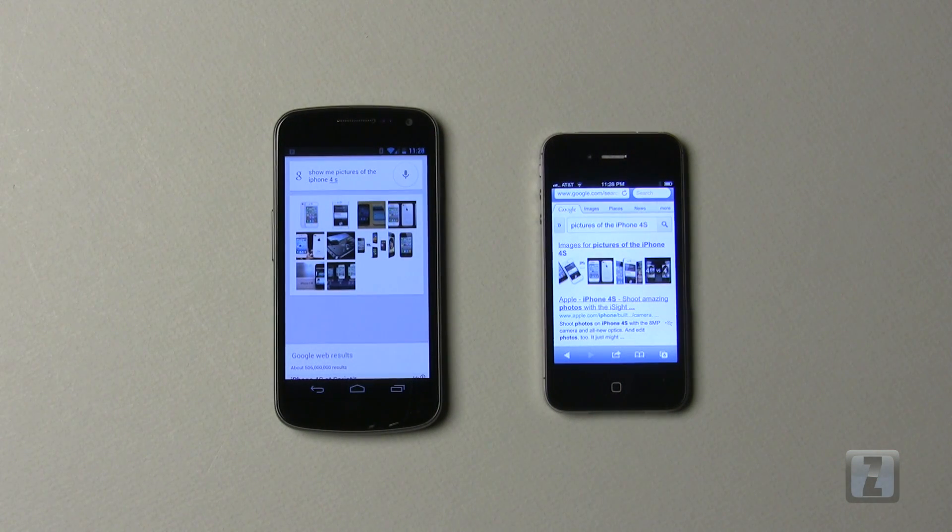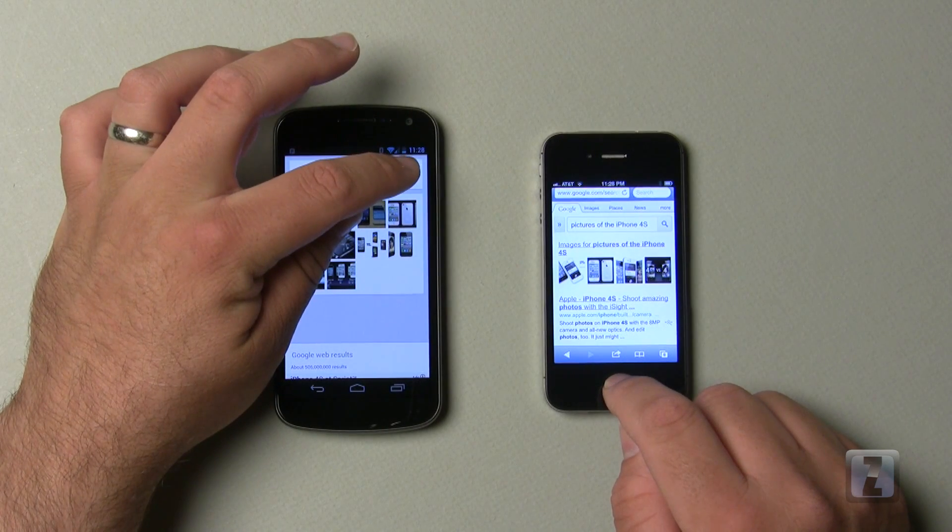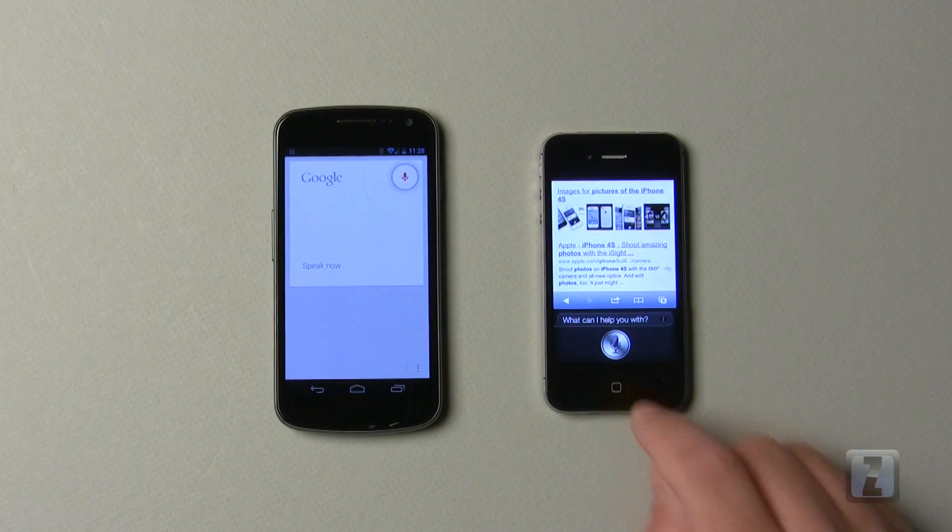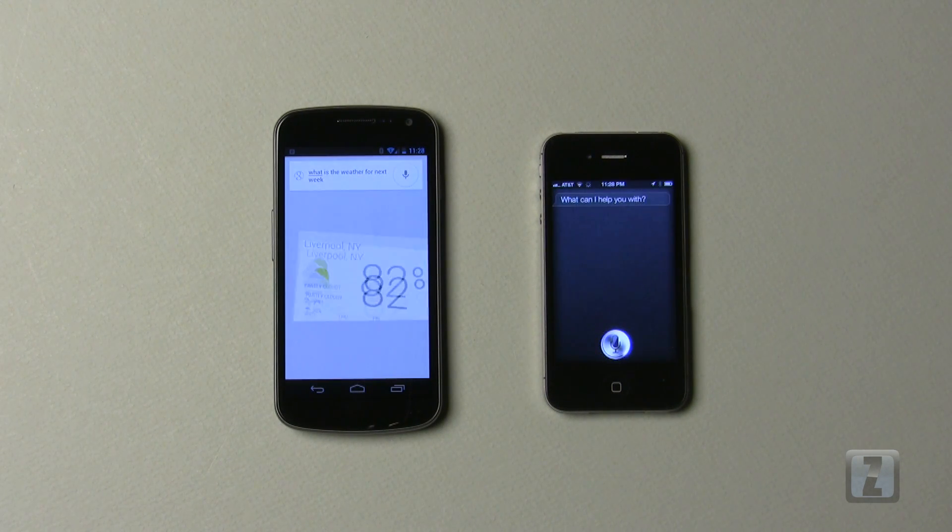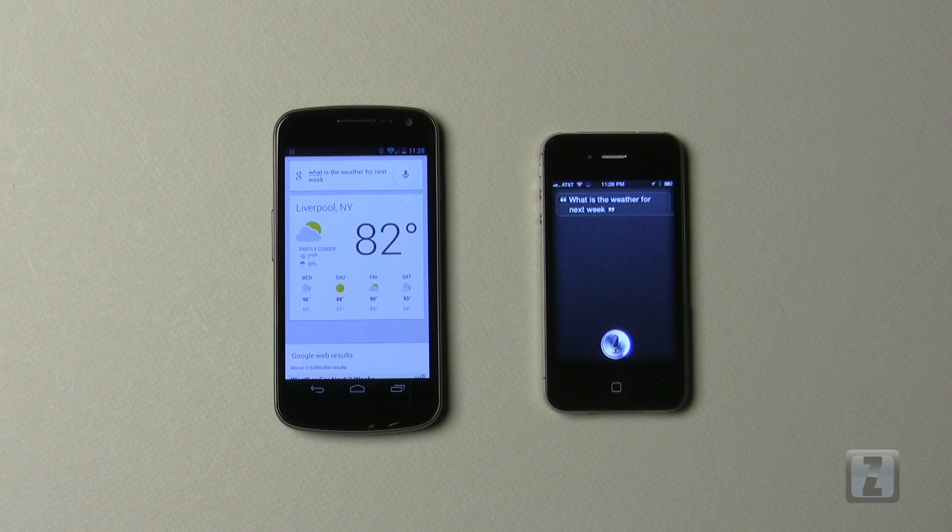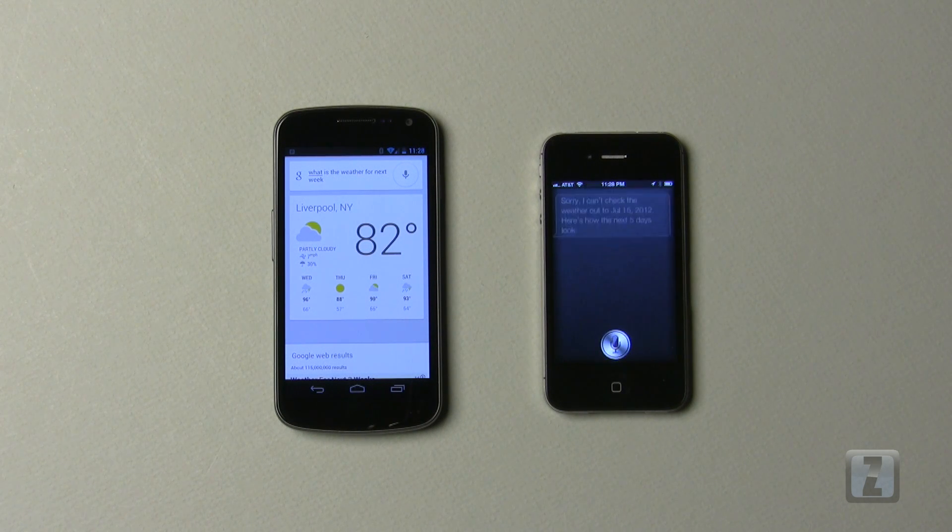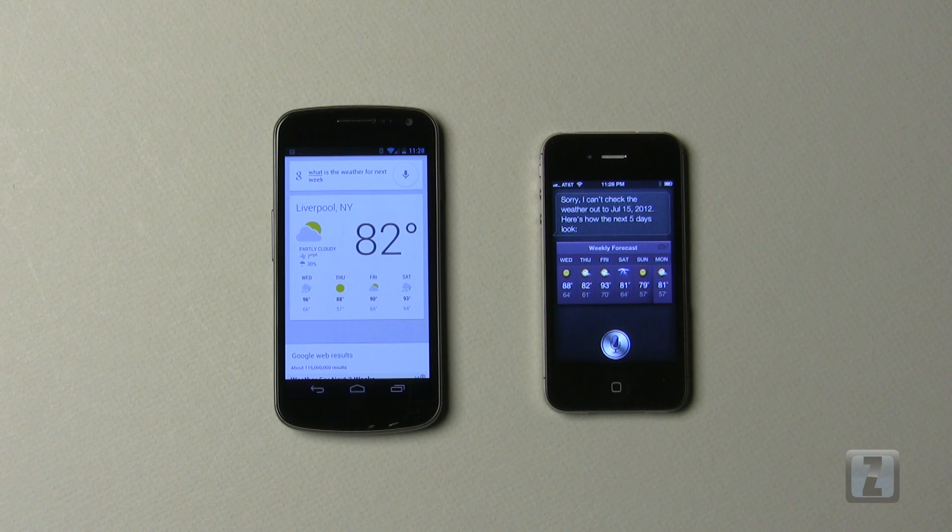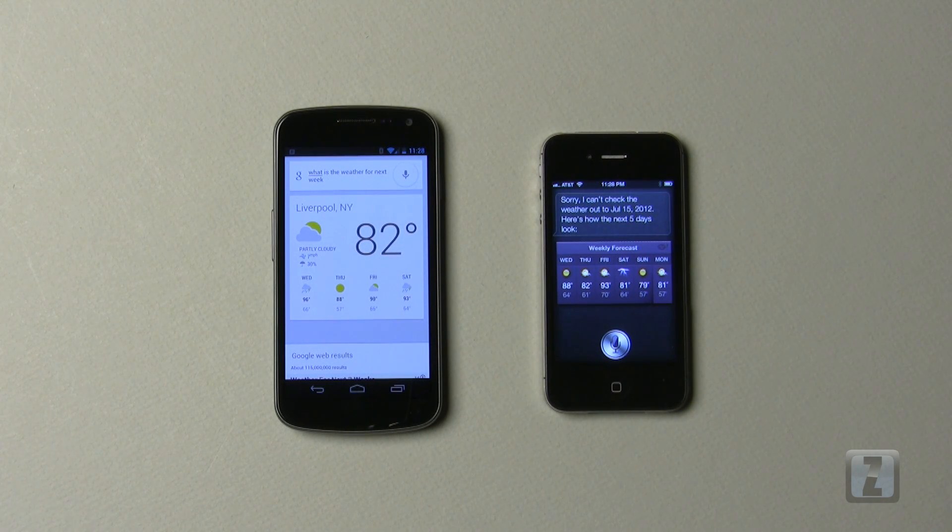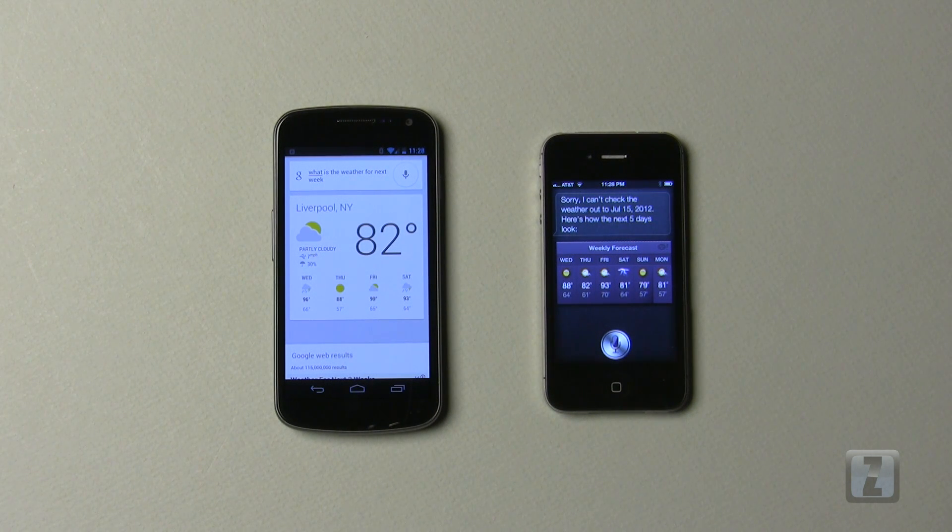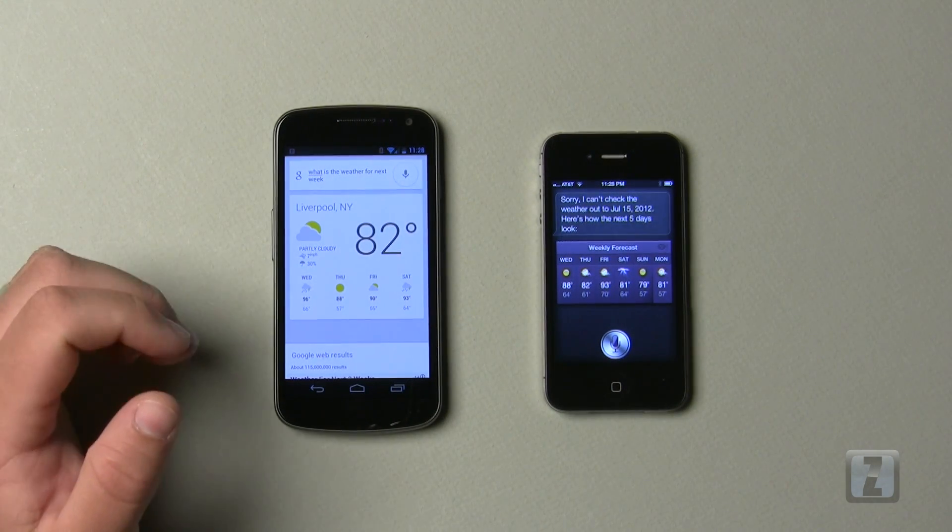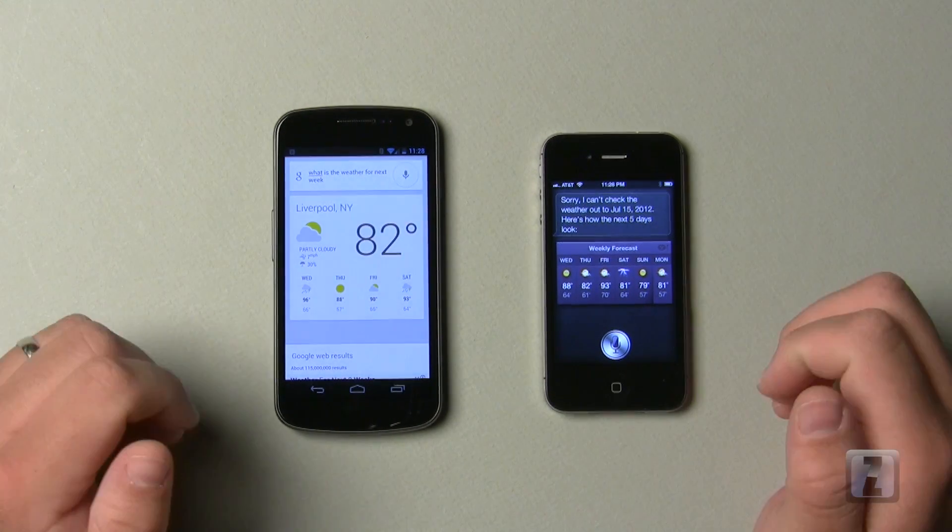Let's try one more thing and ask it what the weather is for the next week. What is the weather for next week? So I actually live in Baldwinsville, but I'm close to Liverpool. So they both gave me similar results. It's what you would expect. Apple formats it one way, Google formats it another. But you kind of get the idea at this point, I think.